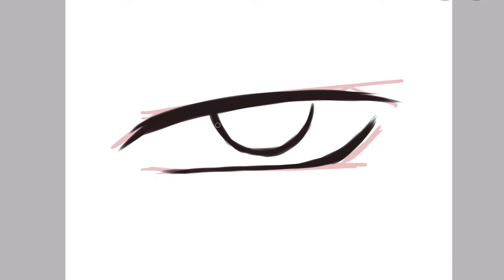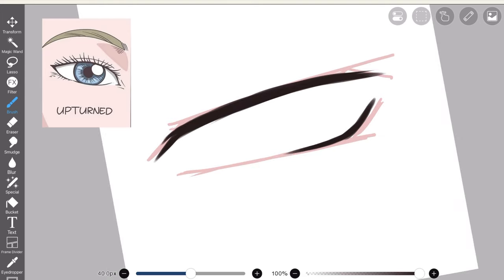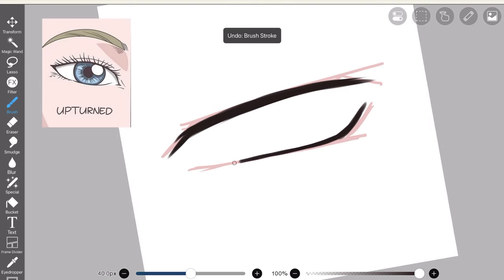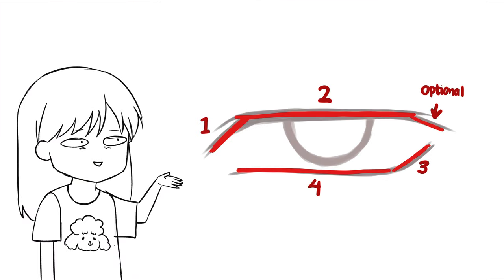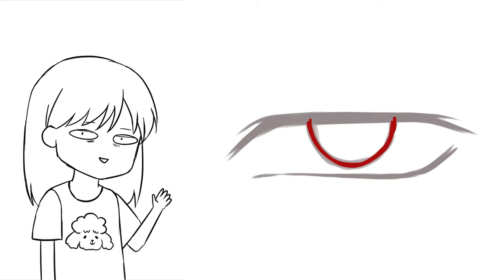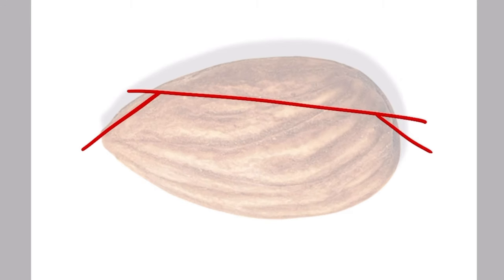You can use the almond to draw other shapes such as upturned eyes and downturned eyes. In a nutshell, you just have to draw these four lines as the basic eye shape, plus the circle of course. You just have to play around with it and change the angle to get different shapes.